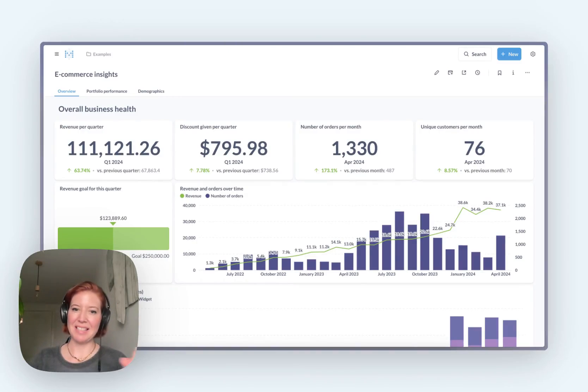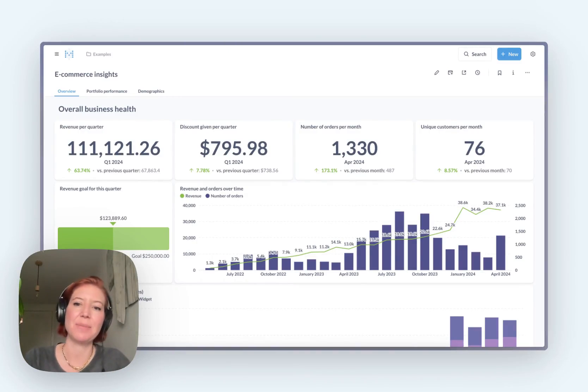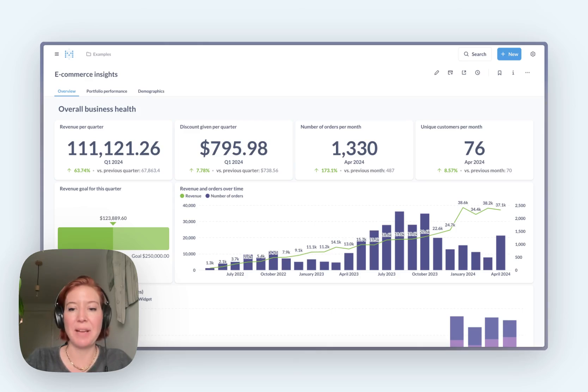Hey, this is Jess from Metabase. Let's talk about some of the differences between Metabase and Apache Superset.